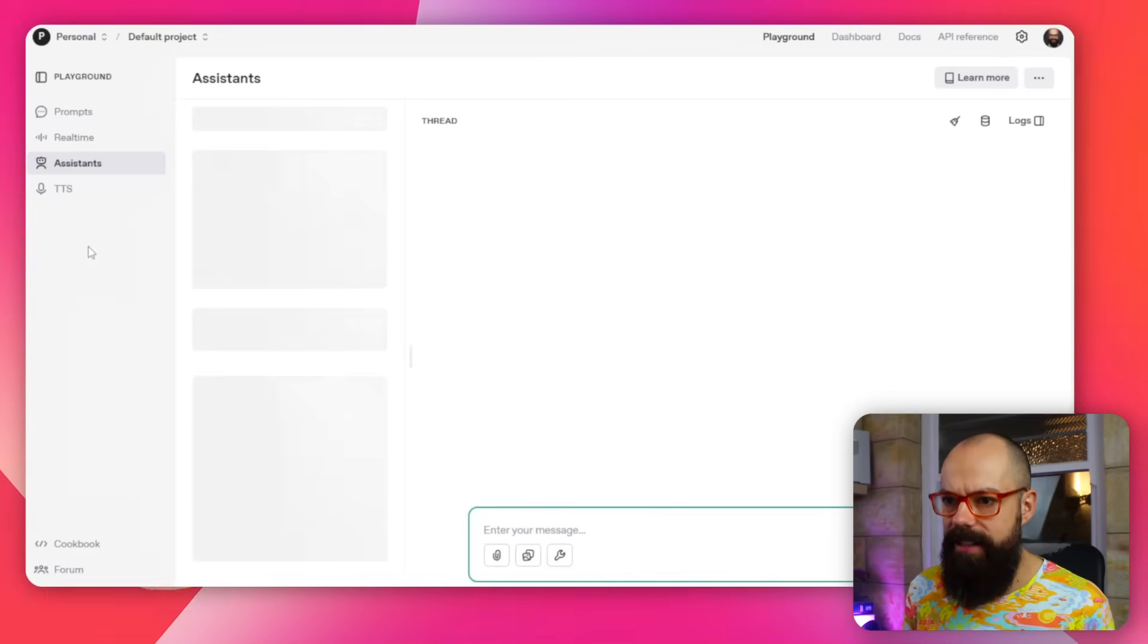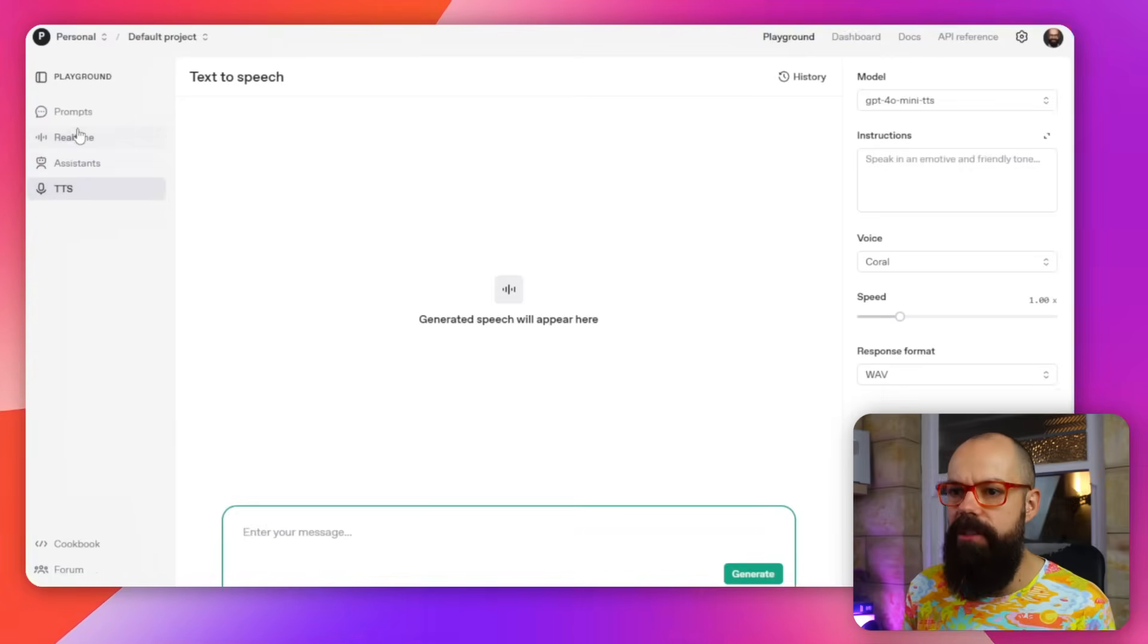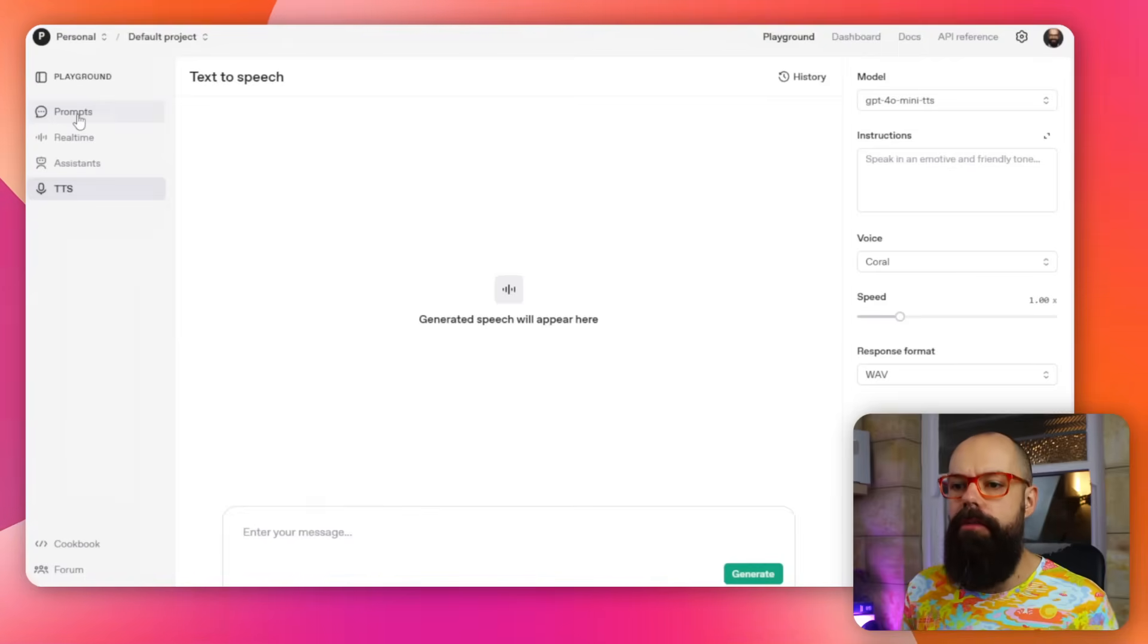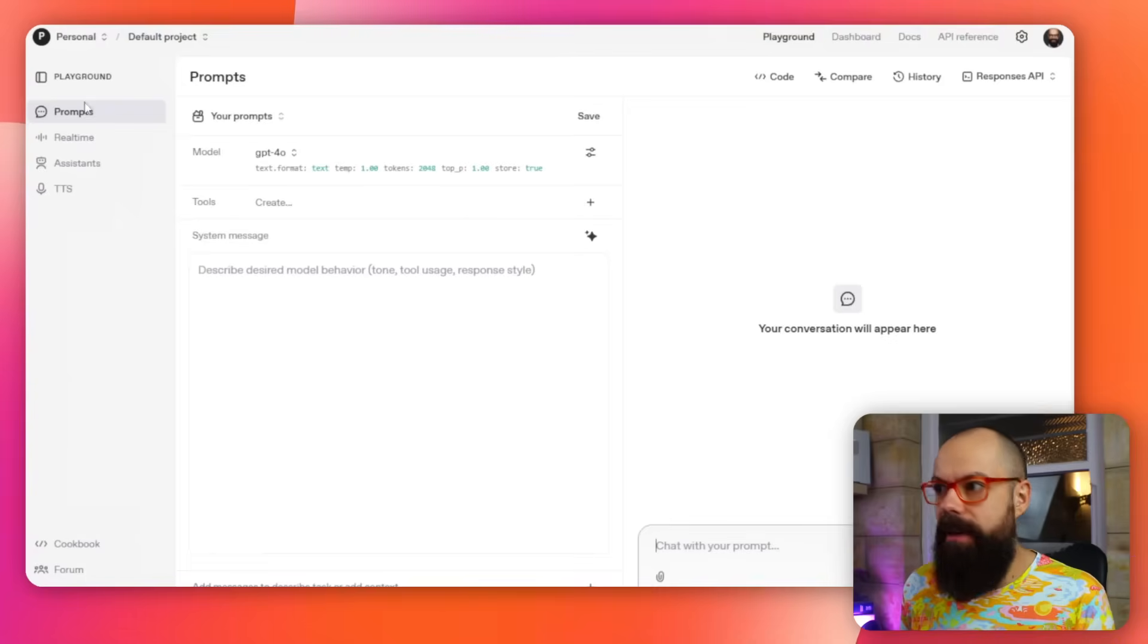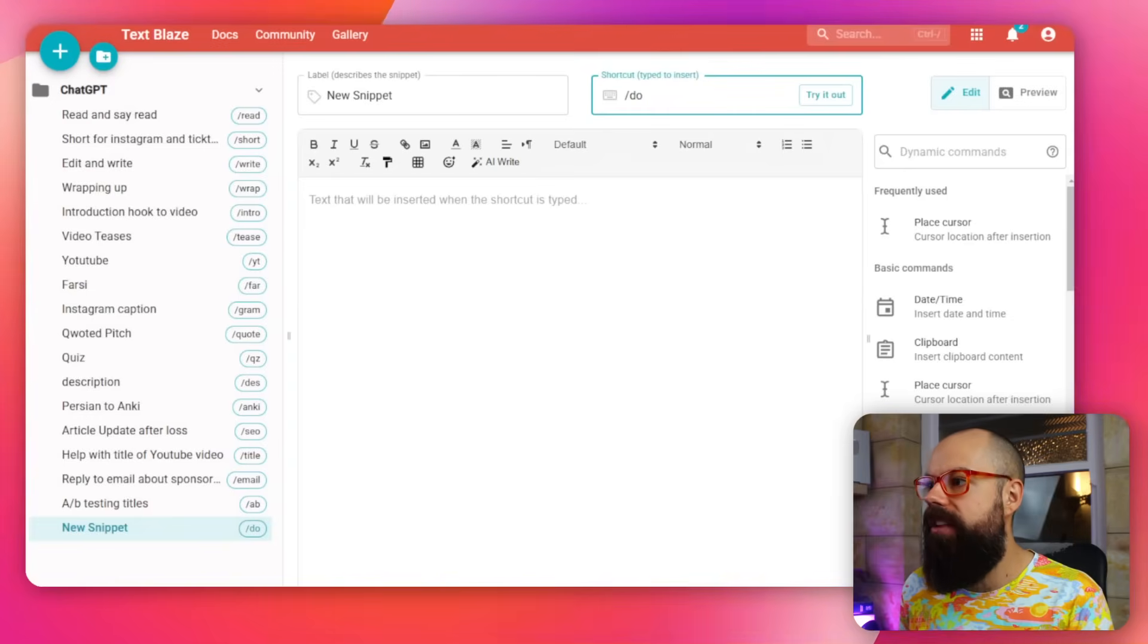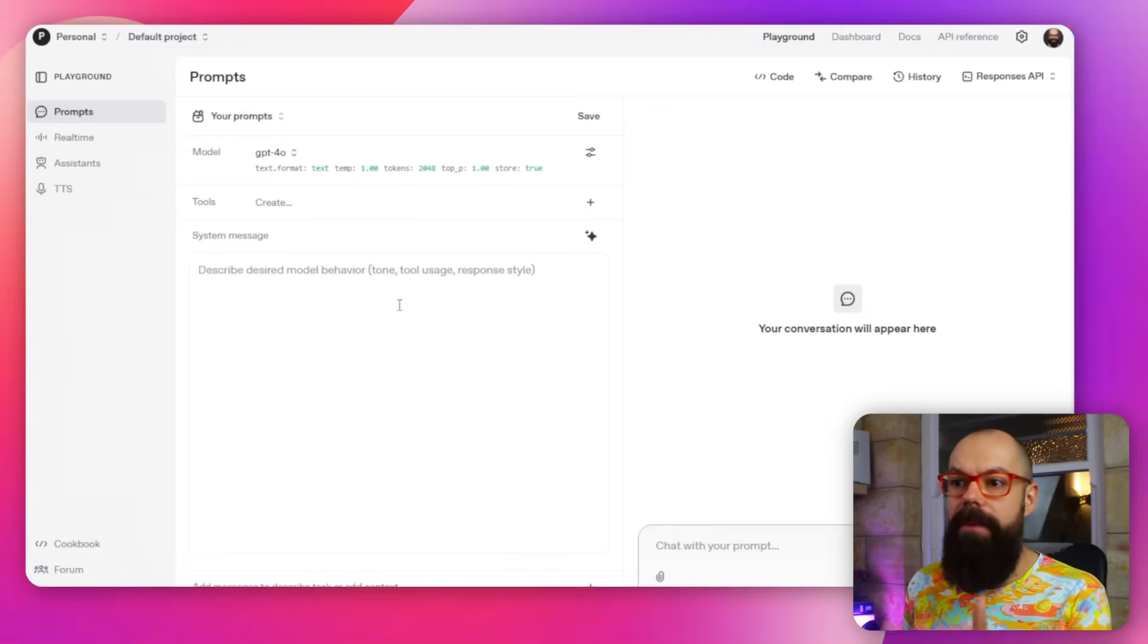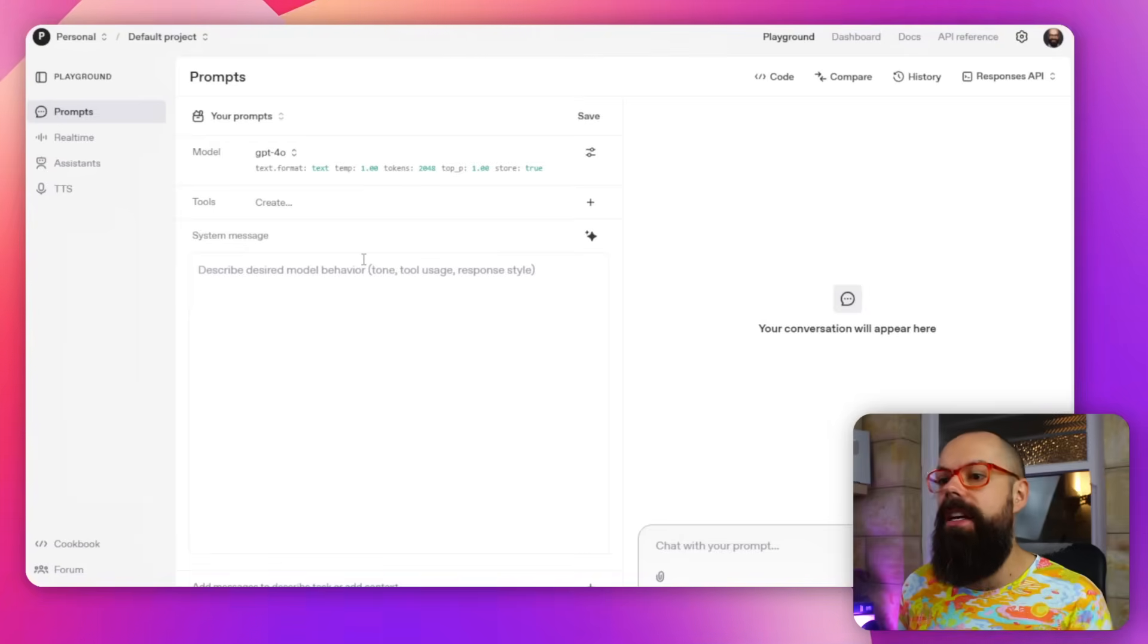I've got real-time where I can talk to it and I can tune all of the things here. I've also got assistants and I've also got text to speech. So where I really come a lot of the time is this prompt section because do you remember, do you remember just a moment ago I was talking about using TextBlaze?